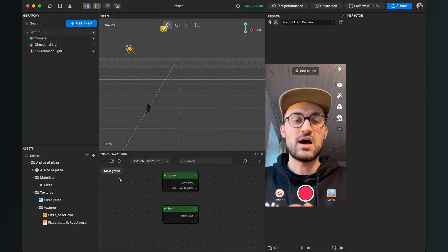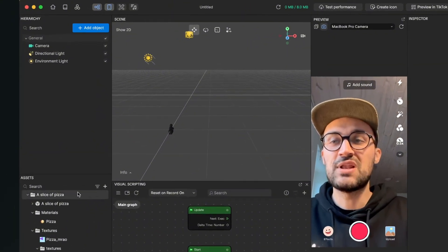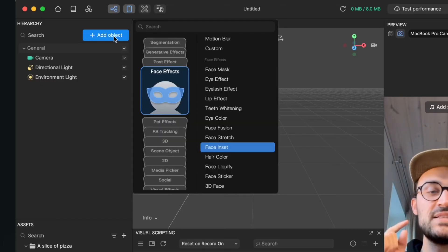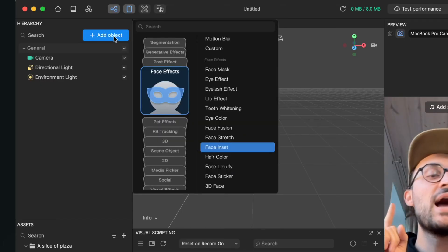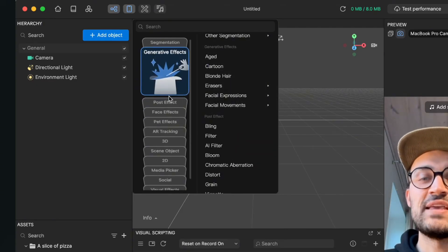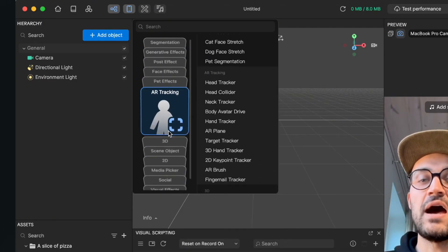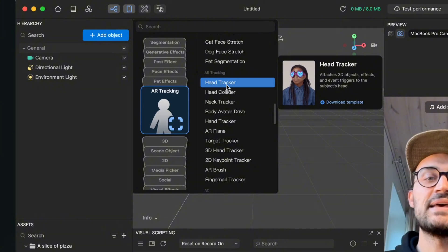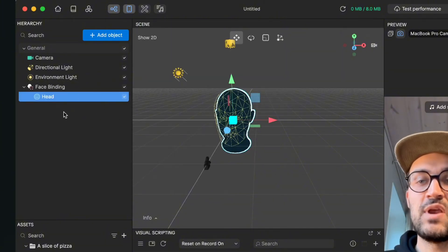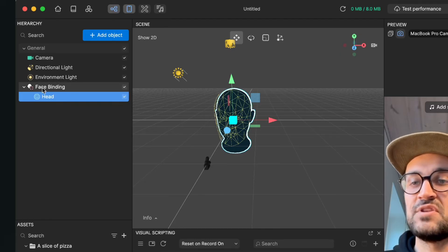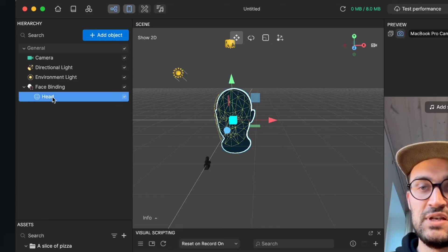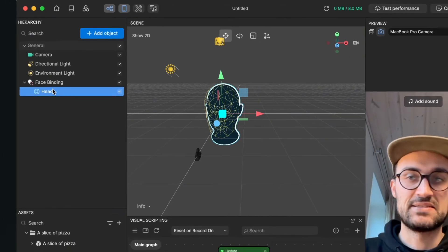Now we set up our scene. We go to the left-hand side and click on 'Add Object.' We want the pizza slice to follow along our heads, so we have to create a face tracker. We go to 'AR Tracking' and select 'Head Tracker.' When we create a face tracker, we get this face binding object with a head and 3D collider in it.